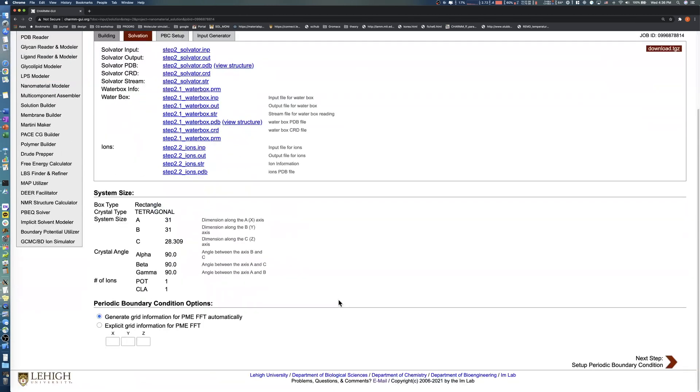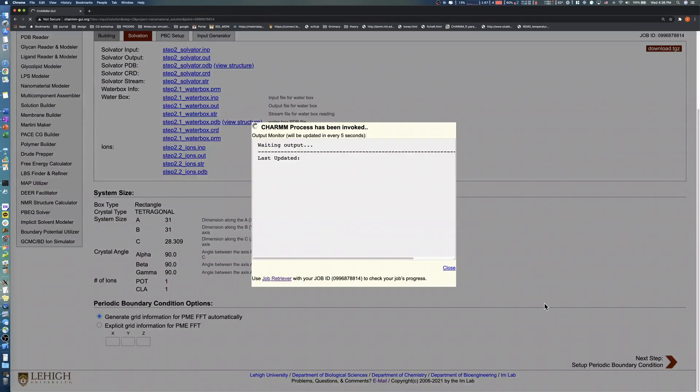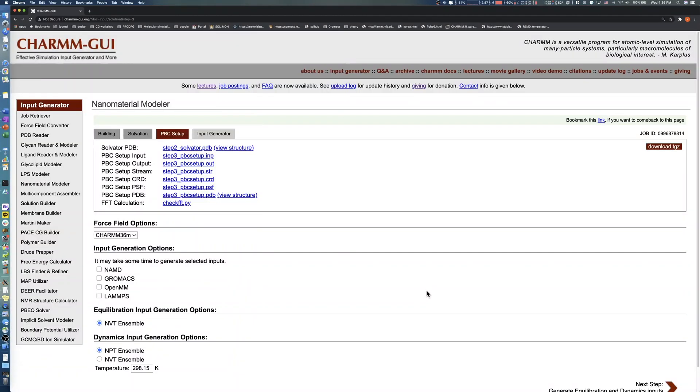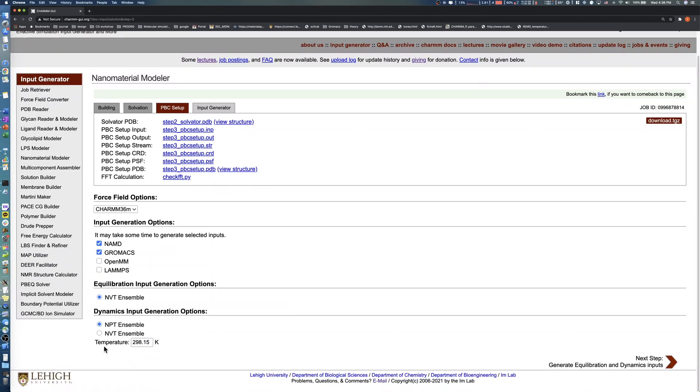Click the Next button to proceed to the Input Generation step. In this step, select the simulation software you want to run your simulation. After checking the software, set the temperature for equilibration and production runs. Click the Next button in the bottom right to generate simulation inputs.